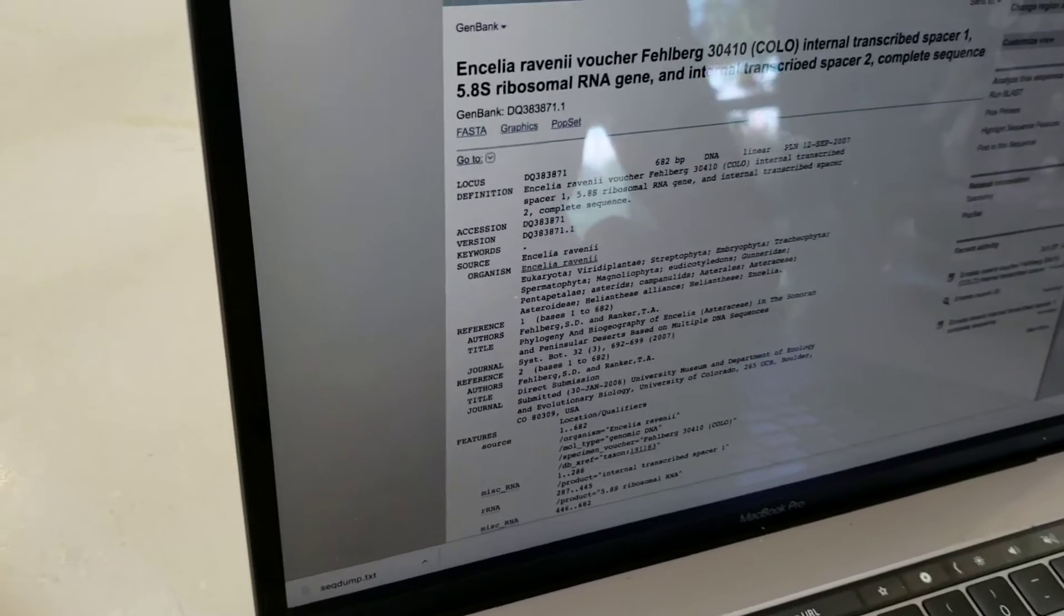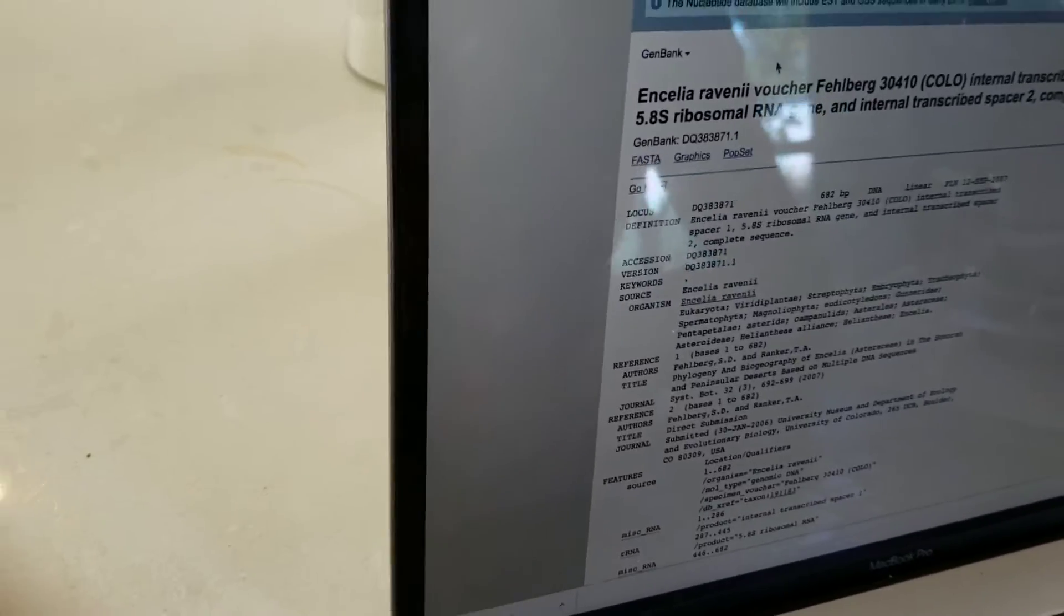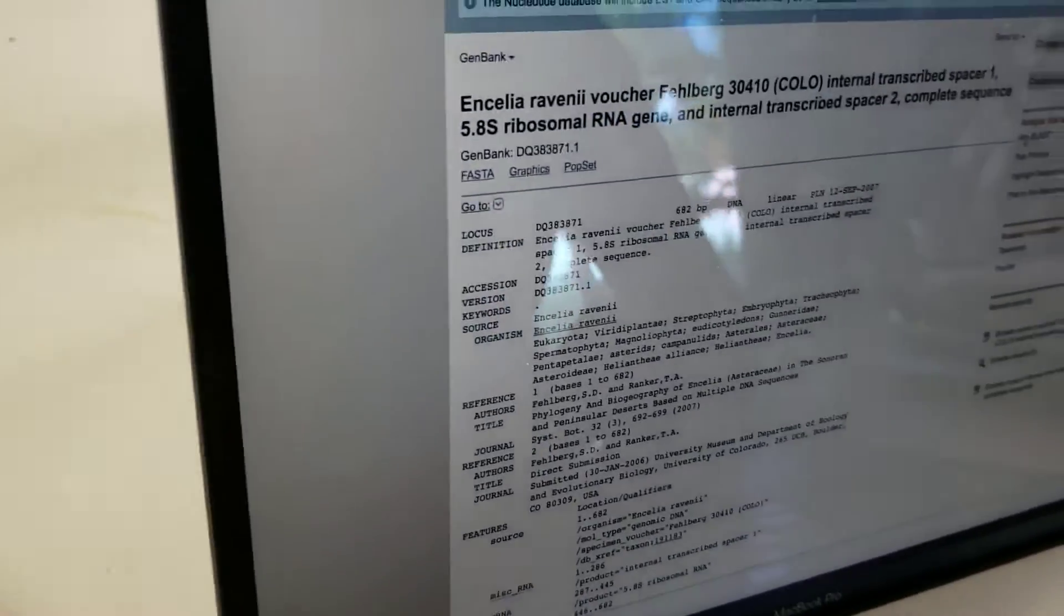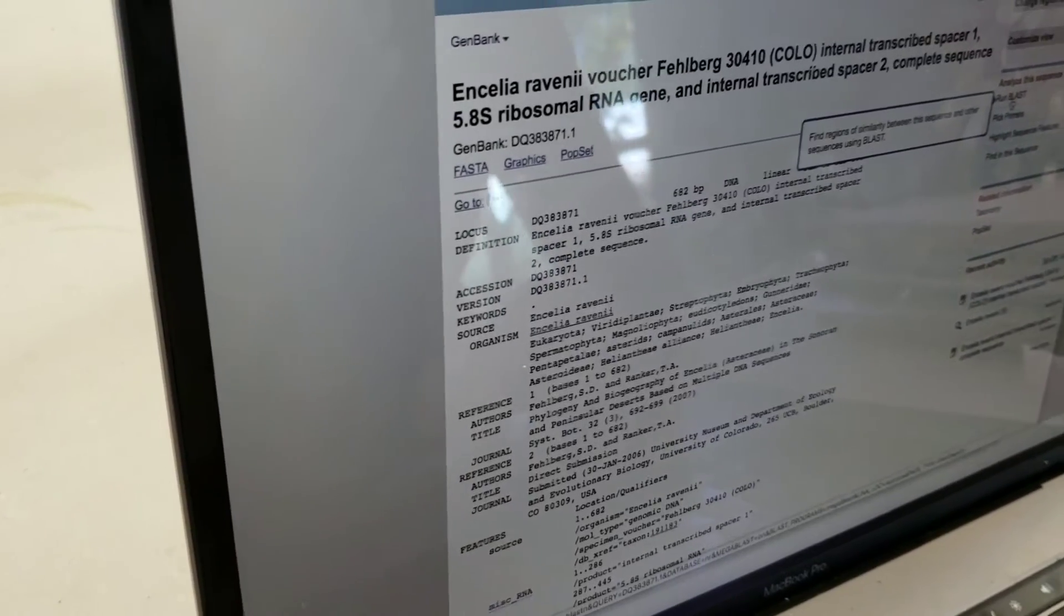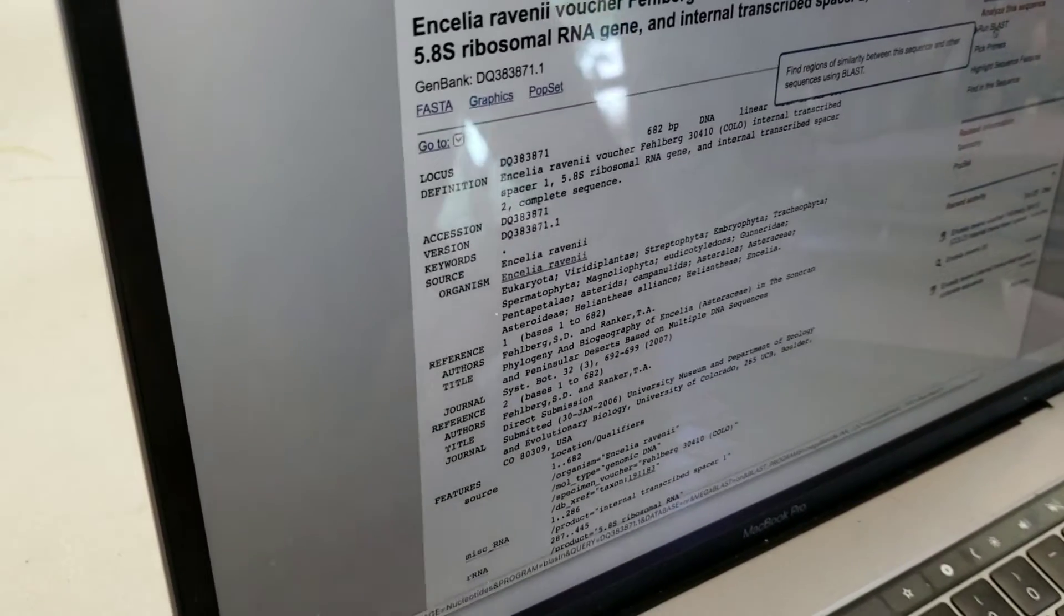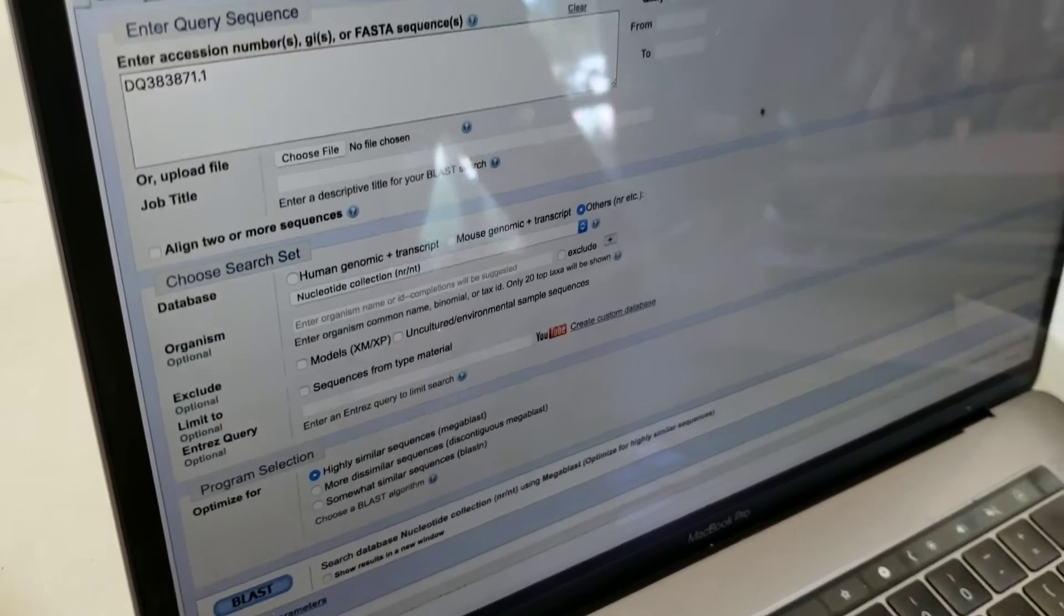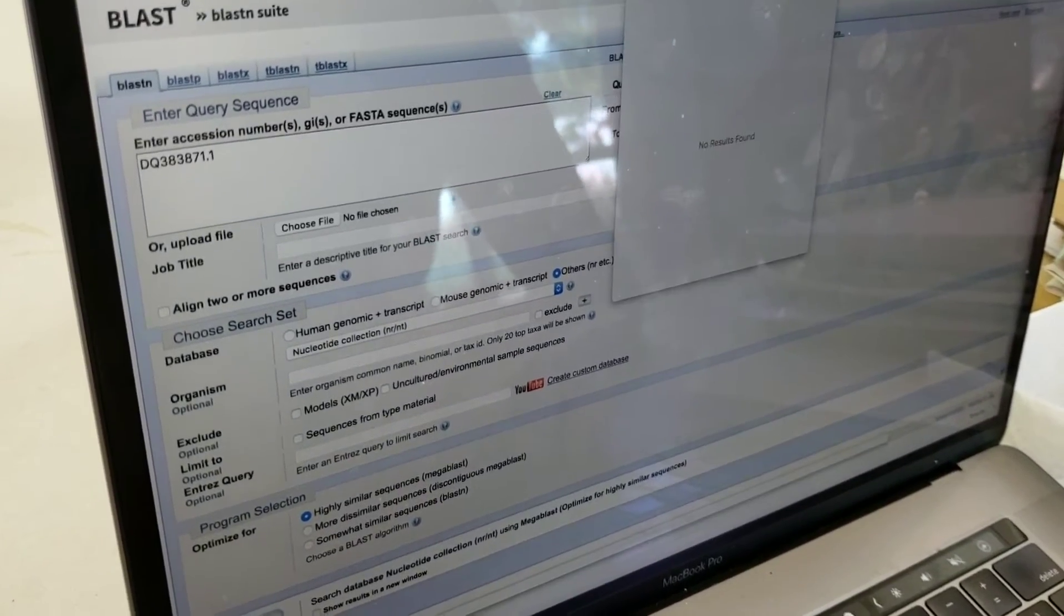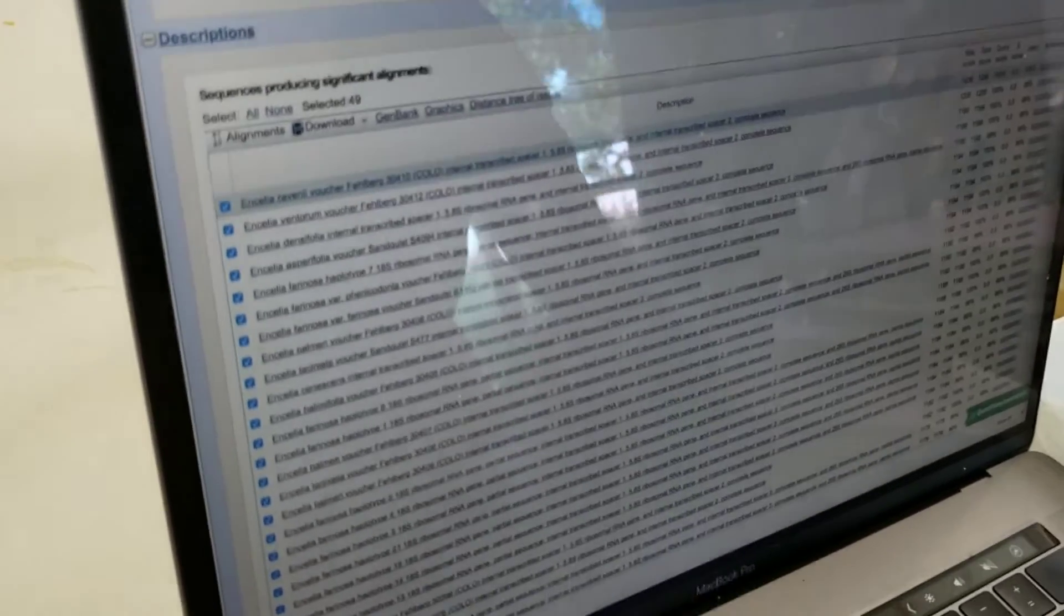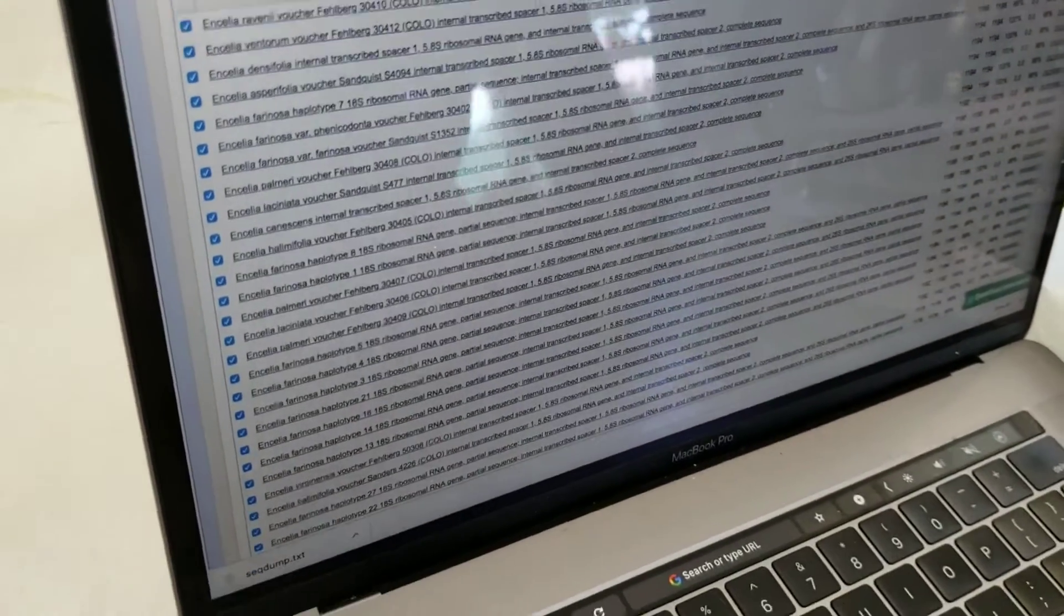So here's a sequence of Encelia ravenii. And if we click run BLAST, then it'll compare this with everything else. And the defaults are fine, so I'll hit BLAST. And now it's thinking about it. And here's the answer.